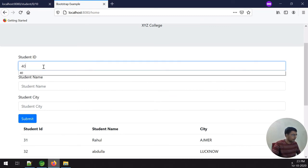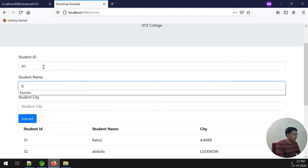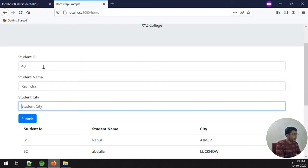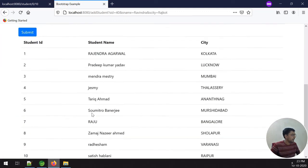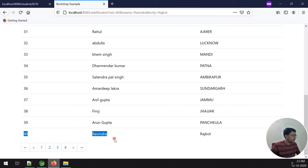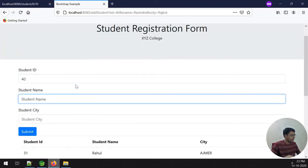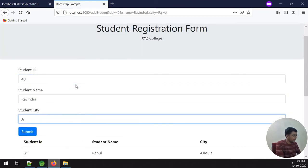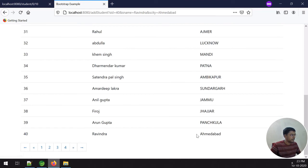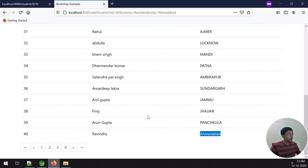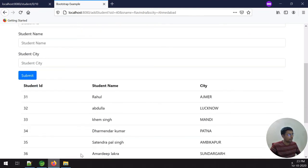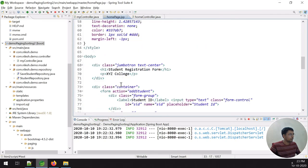I add one more student — ID 40, name Ravindra, city Rajkot — and submit. The record is added successfully. Then I update record number 40, changing the city, and submit again. The record is updated correctly. It is very fast to save and update records using this pagination setup.